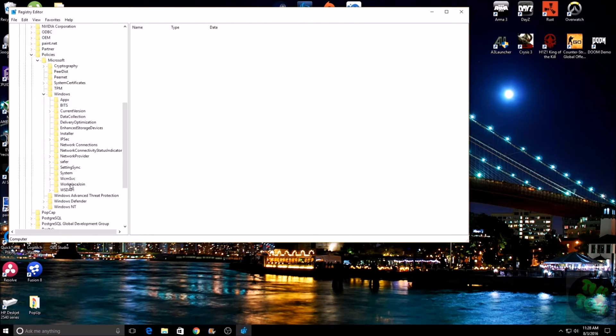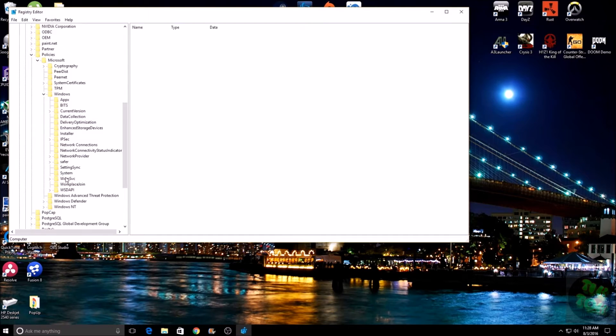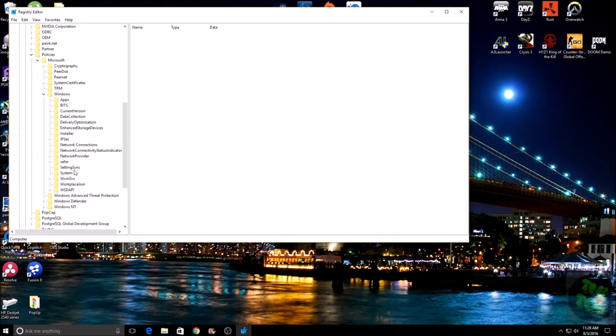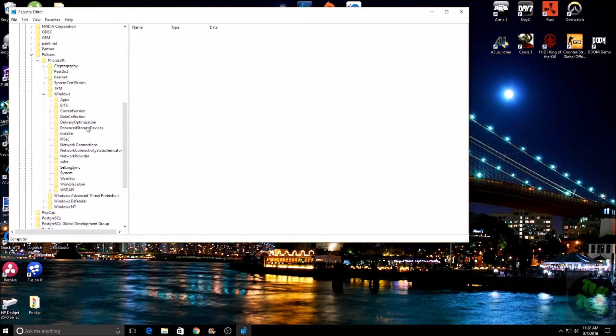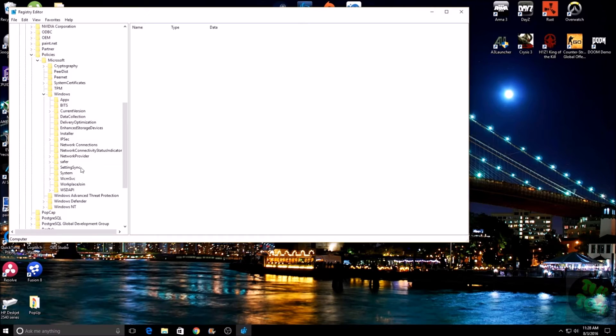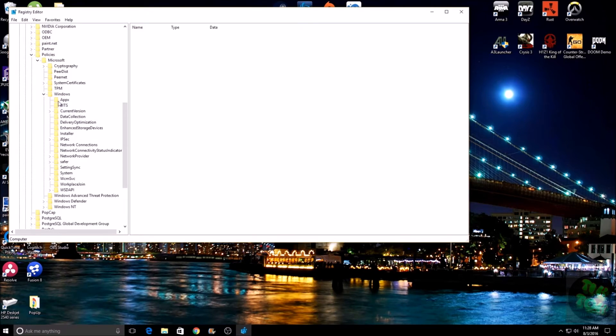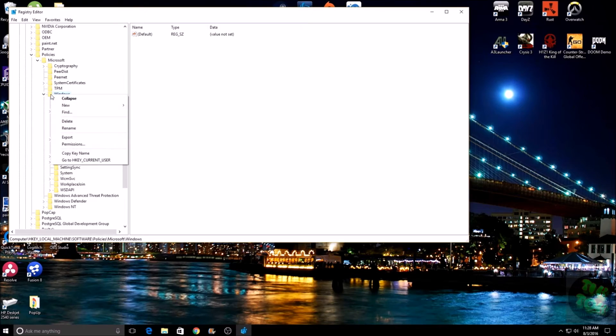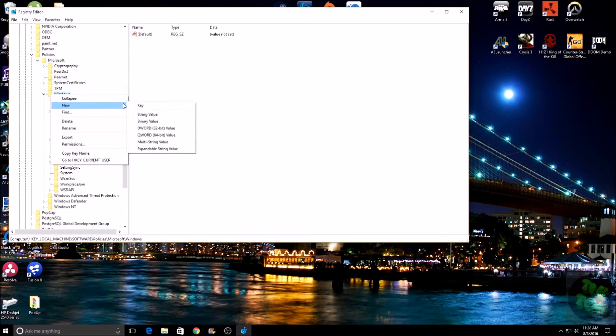You may or may not have a folder in here named Windows Search. You can see I don't have one in here. You're going to want to make one. Now granted, if you do have the Windows Search key in here, just keep watching and you'll see how to do it. But if you don't, you want to go up here to the Windows folder and right-click on the Windows folder.